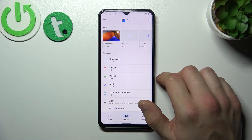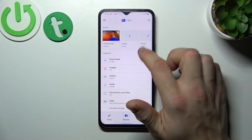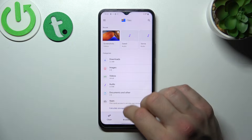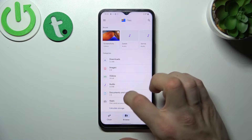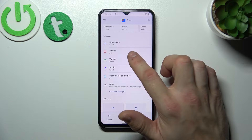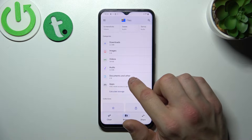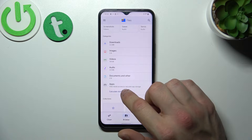As you can see, from here you can check your recently opened files. Also you can go to downloads, images, videos, audio, documents, and others.